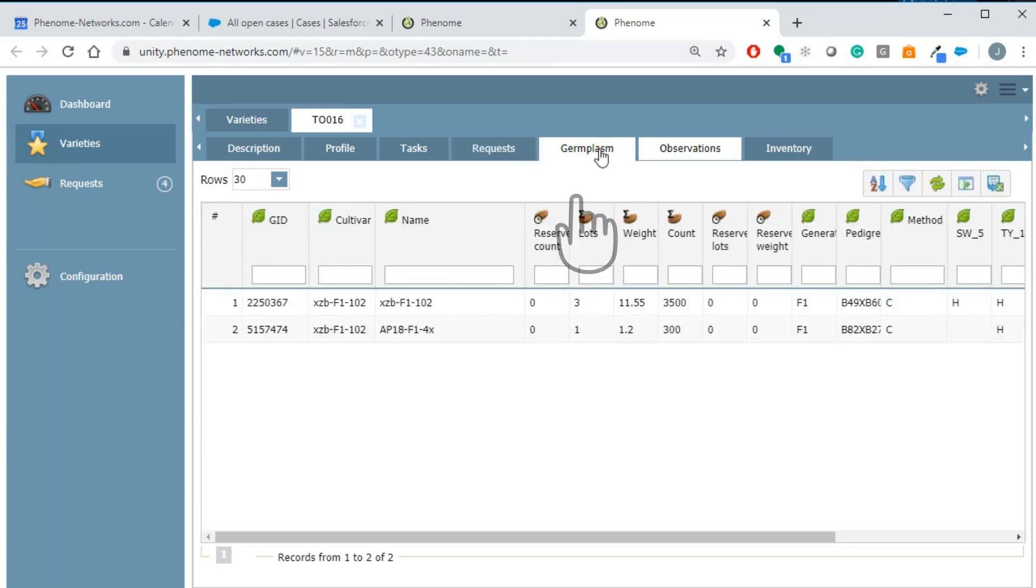The germplasm tab will display all the genotypes that were created under this variety name. In this example there are two versions of this hybrid under the variety TO16.